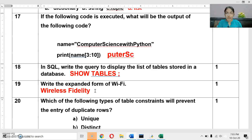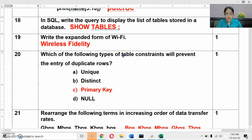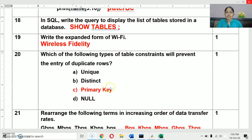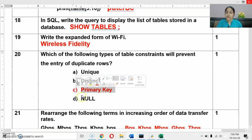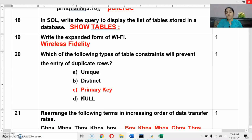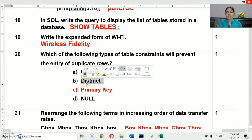Next question: which table constraint will prevent the entry of duplicate rows? The correct answer is PRIMARY KEY — it prevents duplicate rows. UNIQUE constraint also prevents duplicates but can accept null values, whereas PRIMARY KEY cannot contain null values. NOT NULL means the column cannot contain null values. DISTINCT is not a constraint — it is a clause used to display only distinct values.